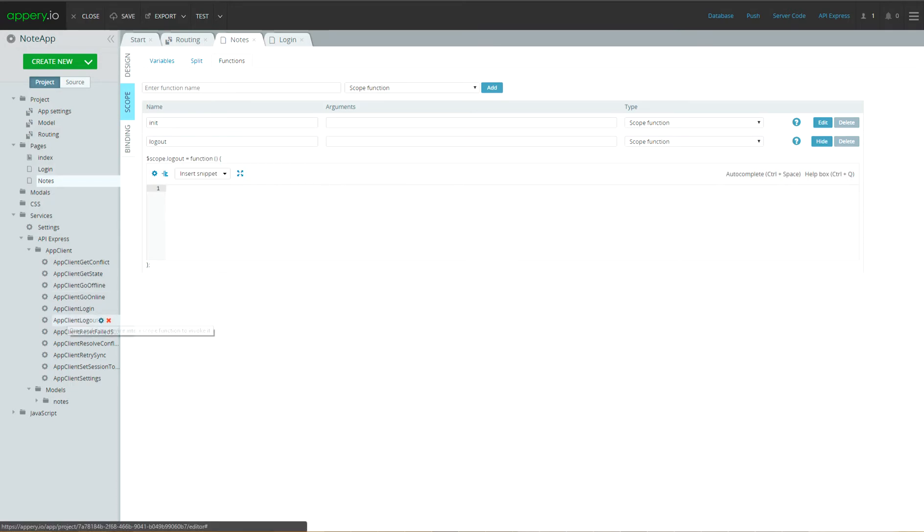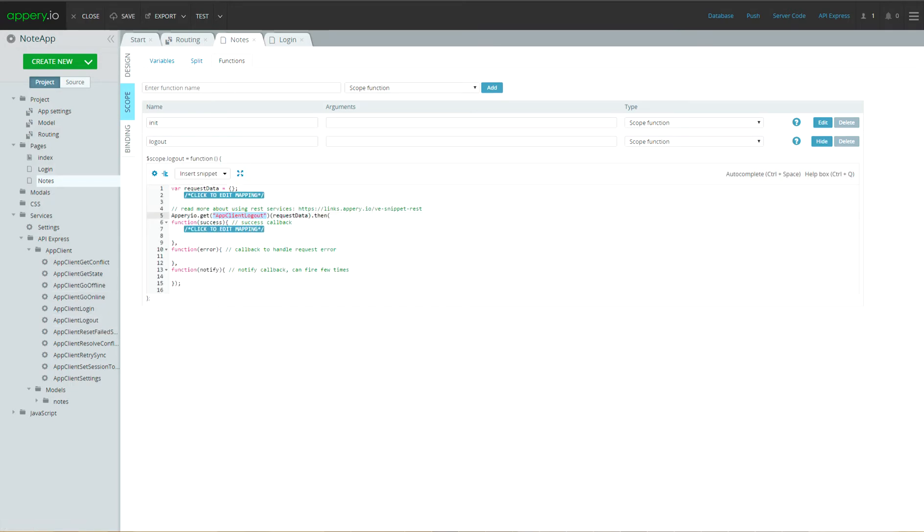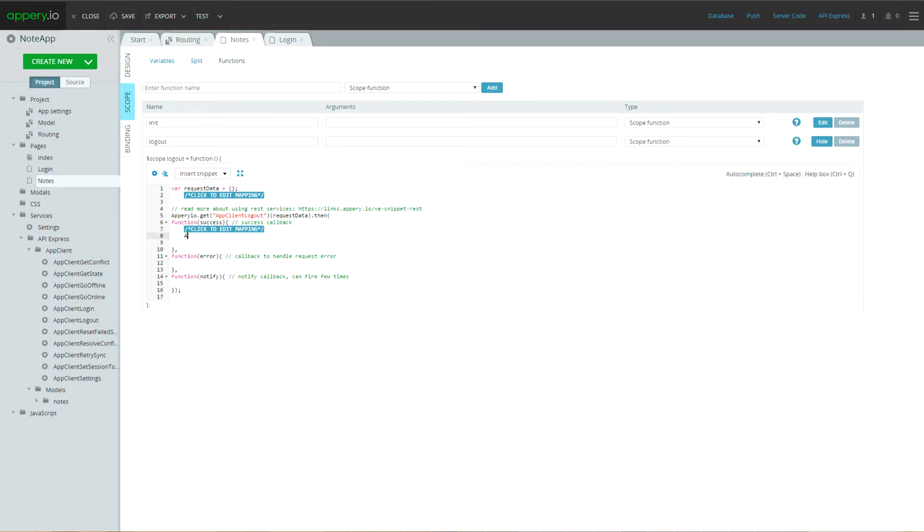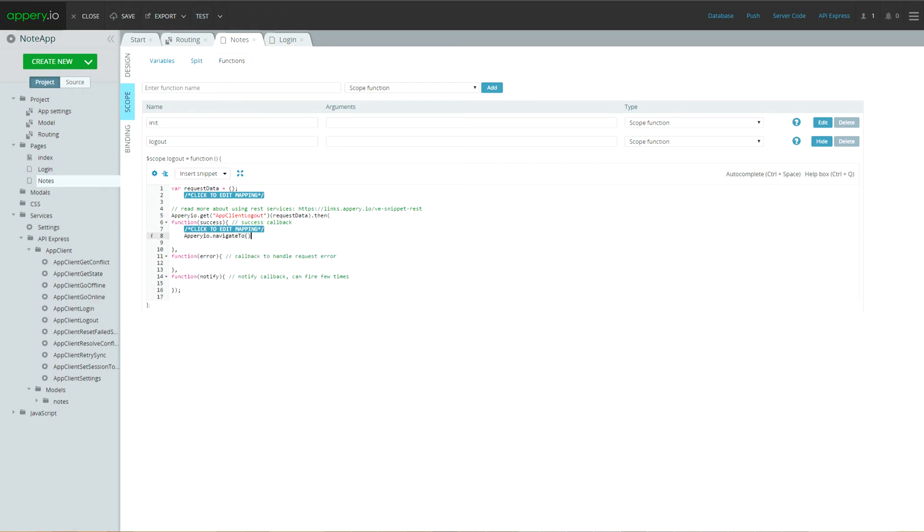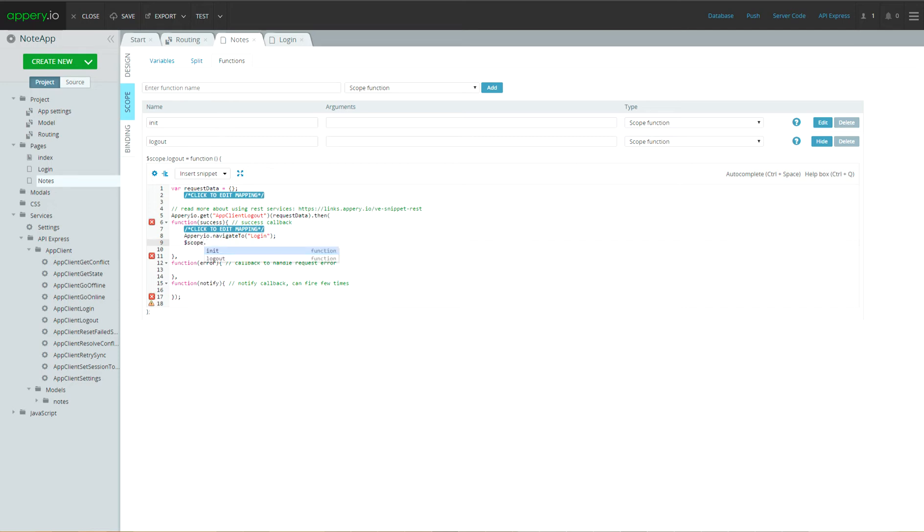Let's add logout scope function. Drag and drop app client logout service. So, in case of successful logout, user will be redirected on login screen. Type Appery.io navigate to login and scope apply. And in case of invalid logout, show alert message.